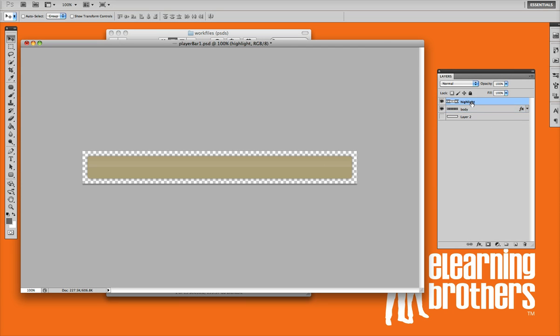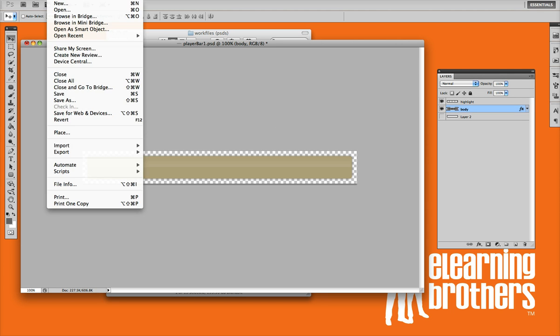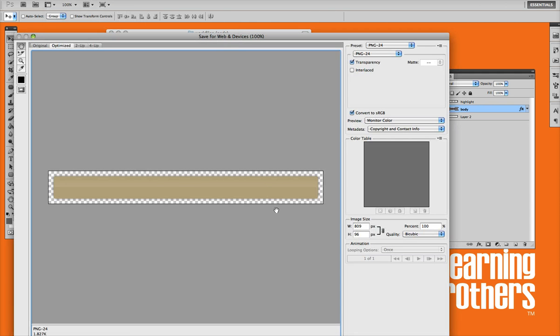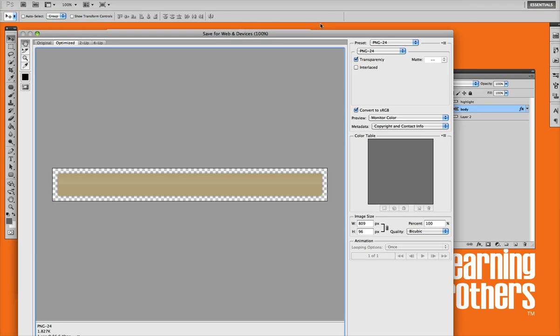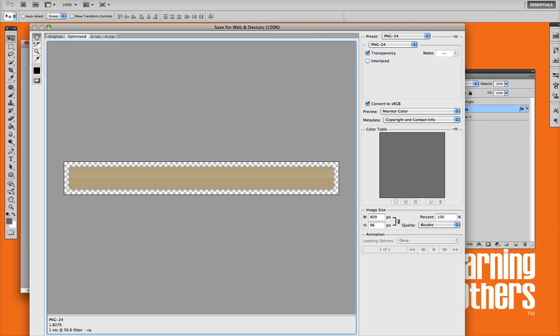If you like, there's a highlight layer here on this particular skin. You can adjust the opacity, turn it down if you want. Once you actually get the element how you would like, this player bar here, all you need to do is go file, save for web.